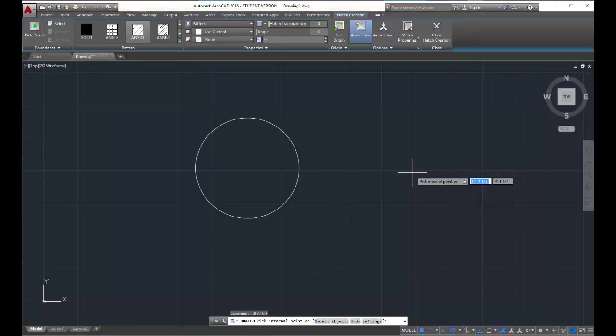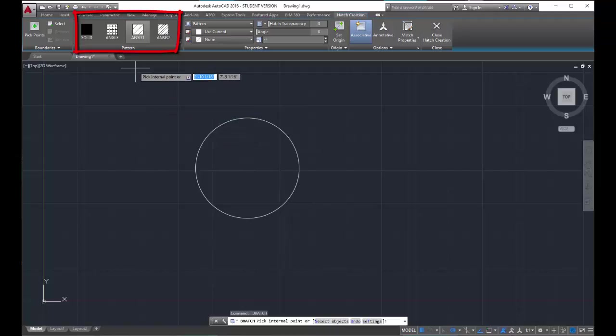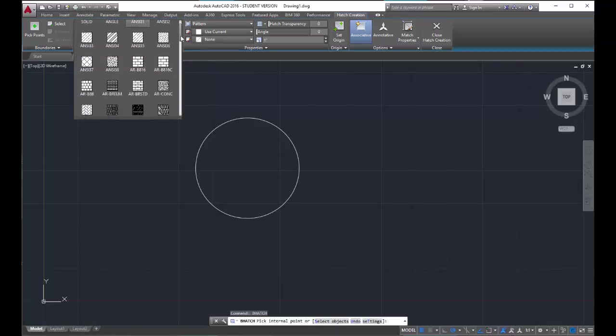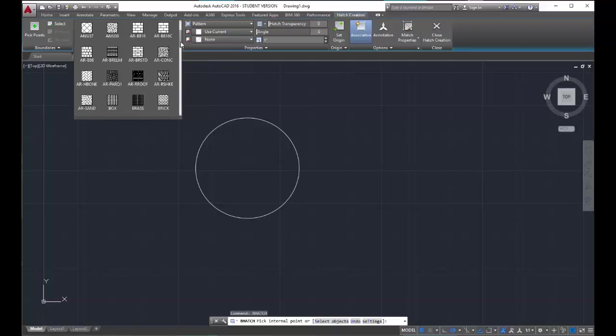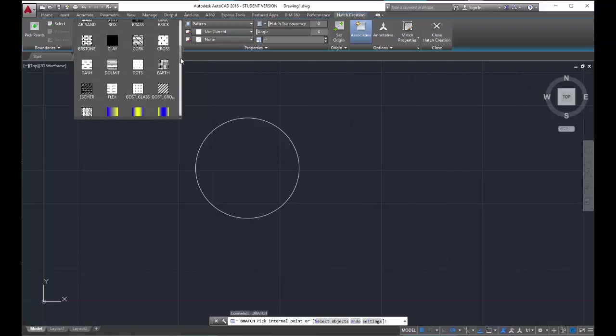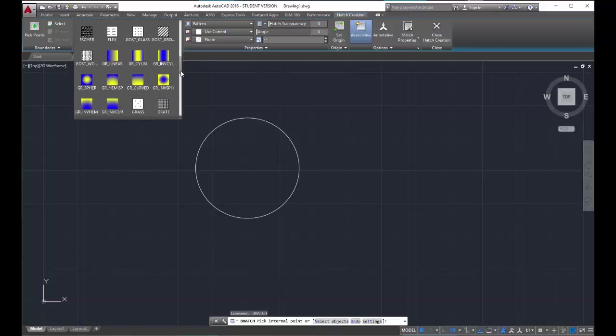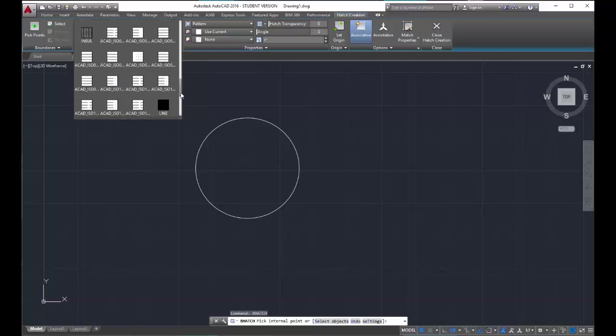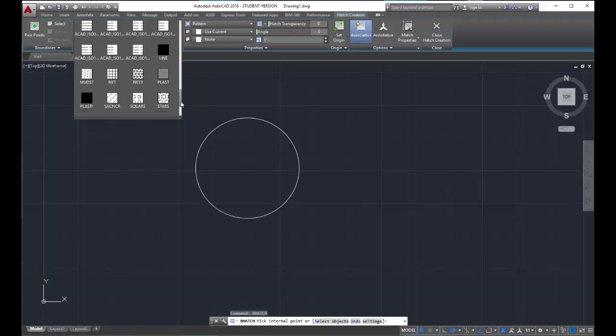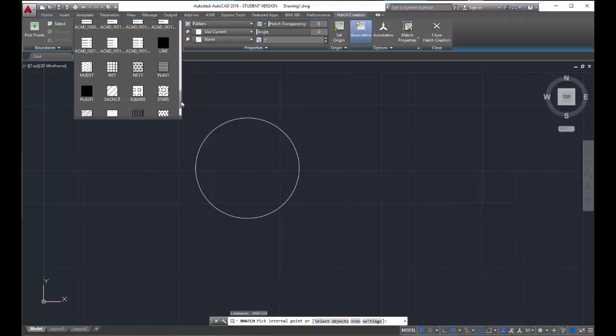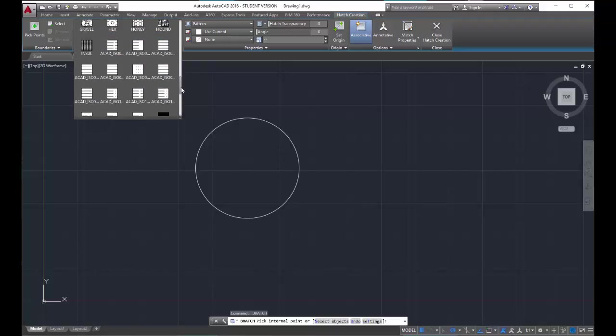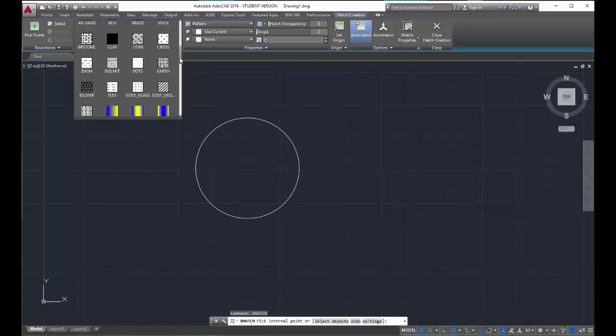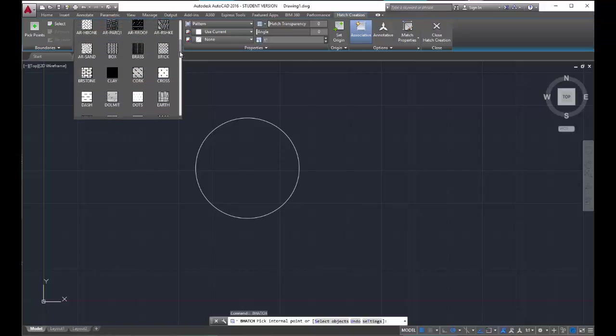So let me go over the ribbon a little bit. I always start in the pattern panel. This is where all the hatching patterns are located, and if we click on this arrow here at the bottom, we can scroll through all the different types of hatch patterns. There's a lot of them, right? Kind of crazy.